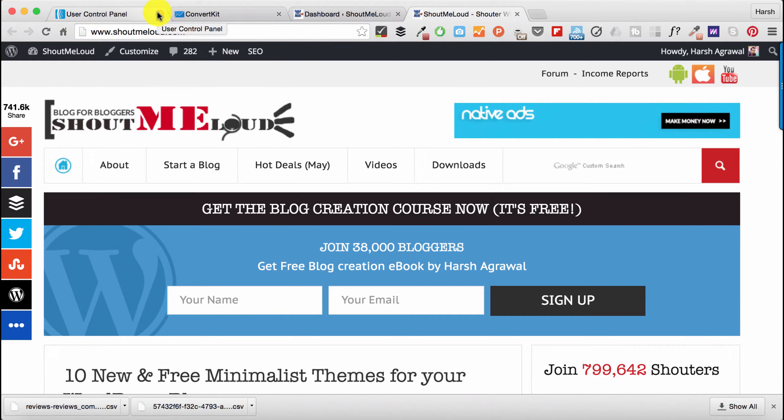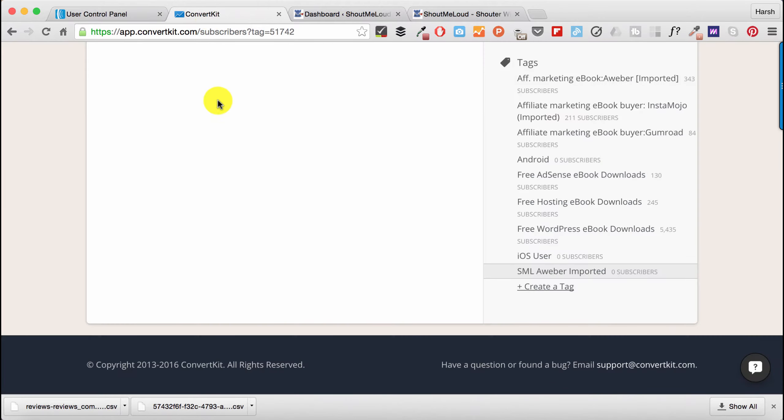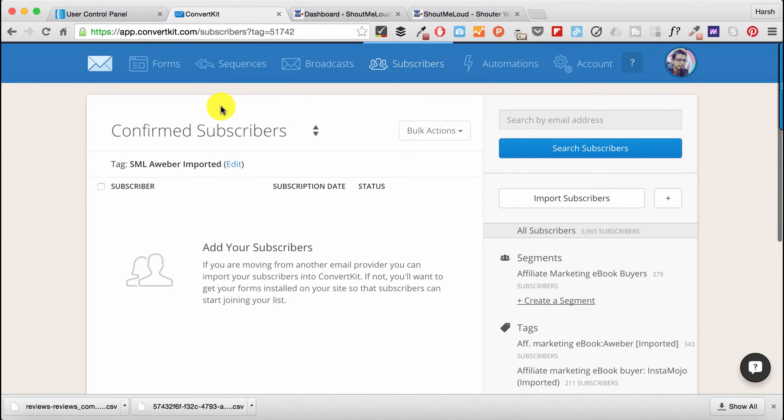AWeber is not bad, but they're pretty late in the game of segmentation. Though they've added features for tagging and segmentation, I still think it's not so easy for an average user to start using it. On the other hand, I started using ConvertKit a while back and I kind of liked it, so I'm making the shift. It's a major shift for me because email list is one of the most important assets of any website.